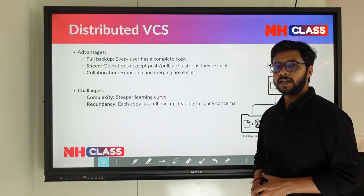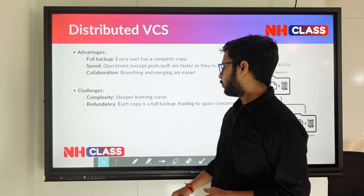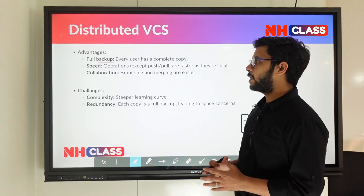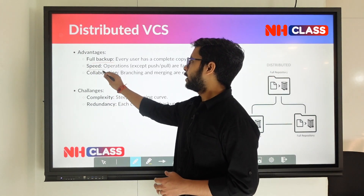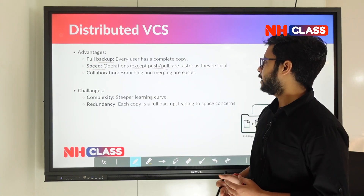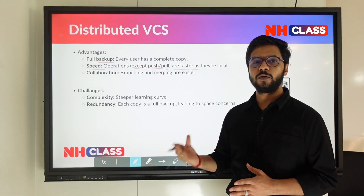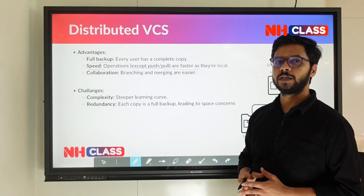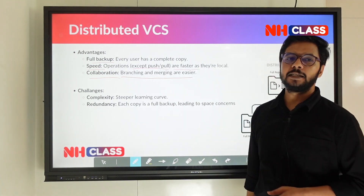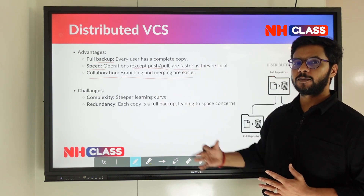In the distributed architecture, every system has the full version history, so a full backup is present on every user's machine. Regarding speed, operations — except push and pull which interact with the remote repository — are faster because they are local. Every user performs all tasks on their own system and doesn't have to fetch things from a central server each time.